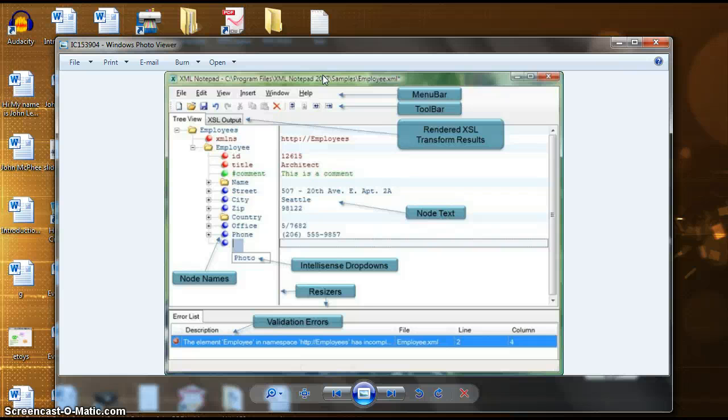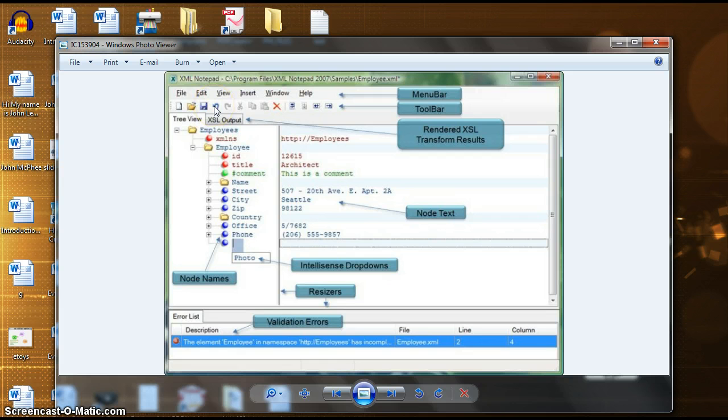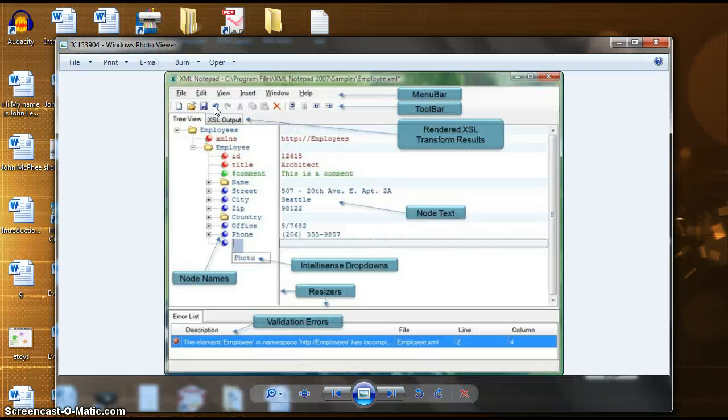Another feature with XML Notepad 2007 that I found pretty interesting was the infinite undo button. The undo button allows you to backtrack to the beginning of the document which is helpful when an unwanted error message appears.